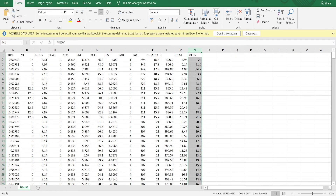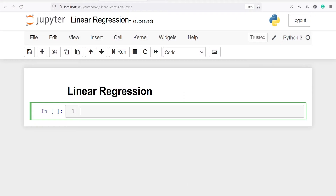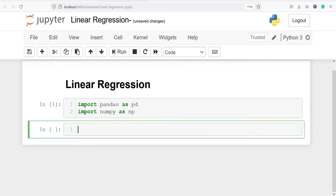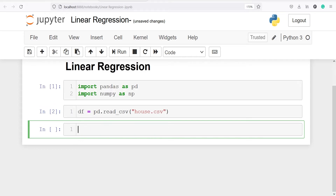Let's import this dataset in our Jupyter notebook. Let's import pandas as pd and numpy as np. Let's read our CSV file — I will make an object df and call the method read_csv from pandas, passing the file name house.csv. We have successfully imported the CSV file into the object df.